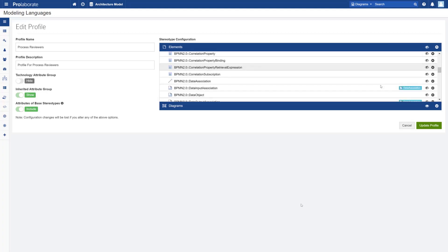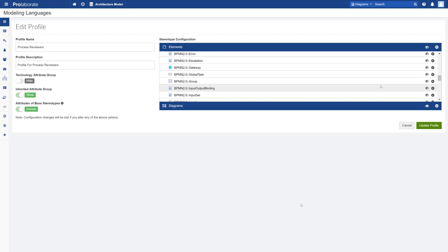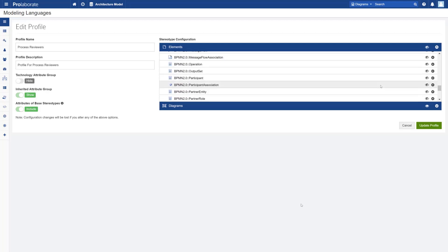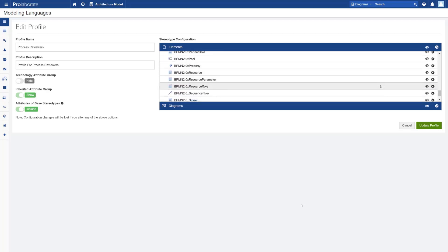So I have just got the BPMN activity, the process, the lanes, and the participant or the pools to be enabled.